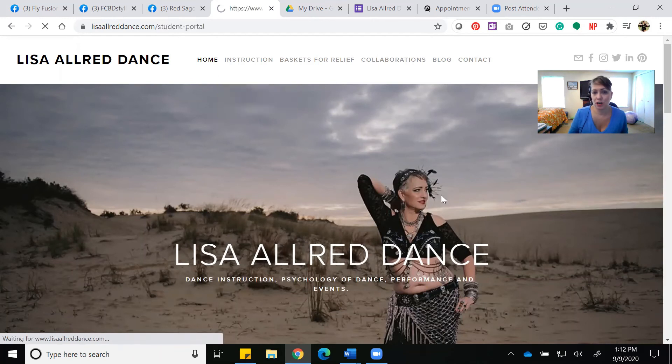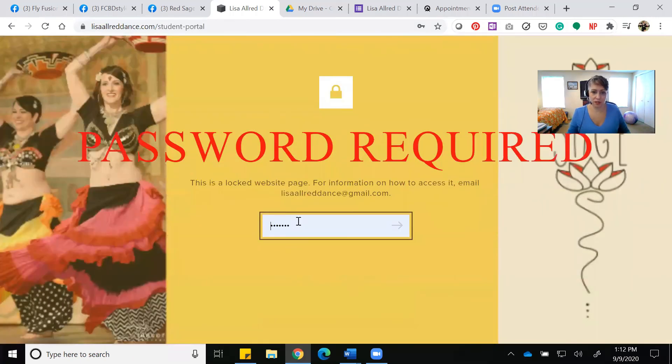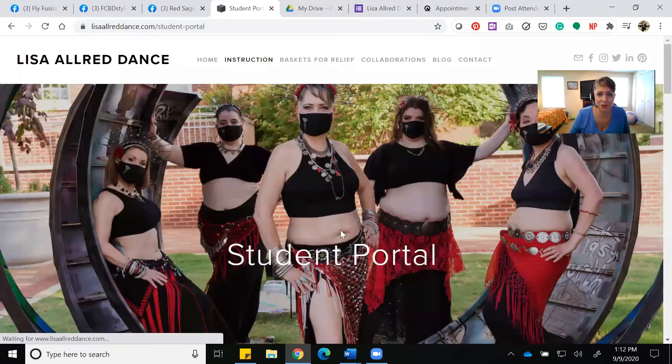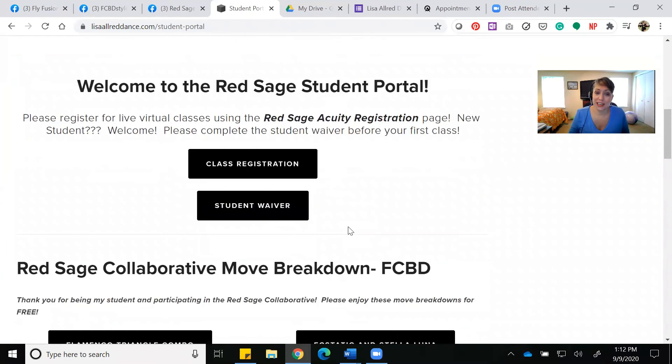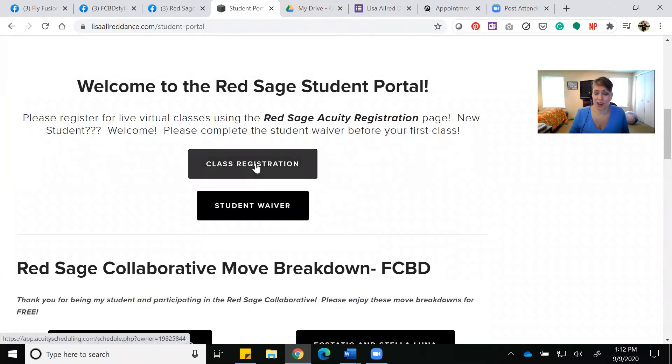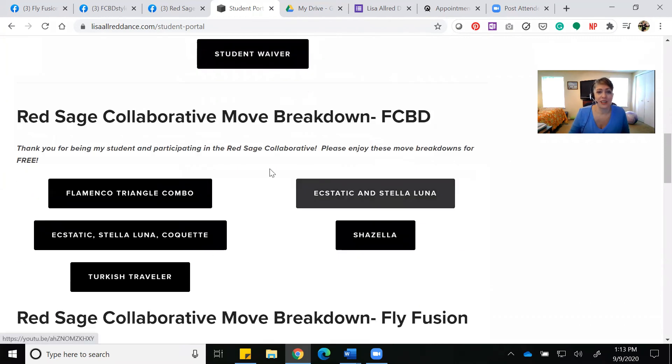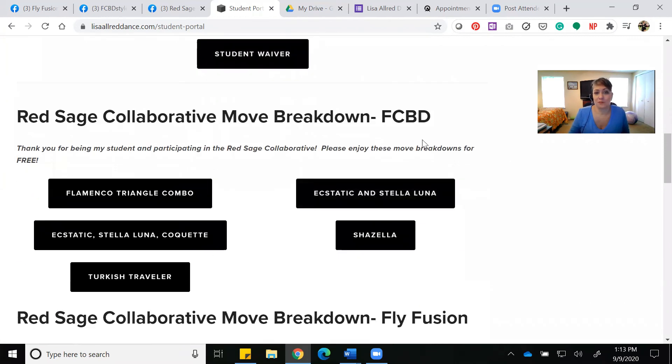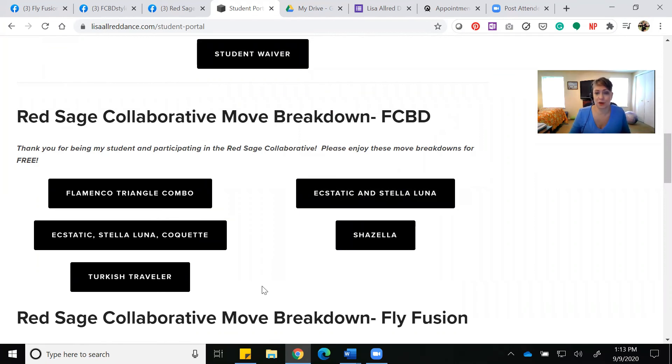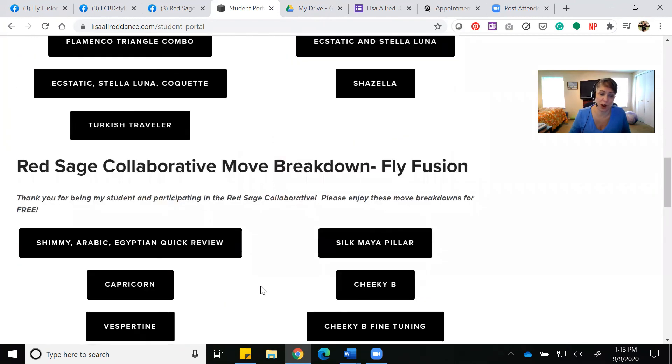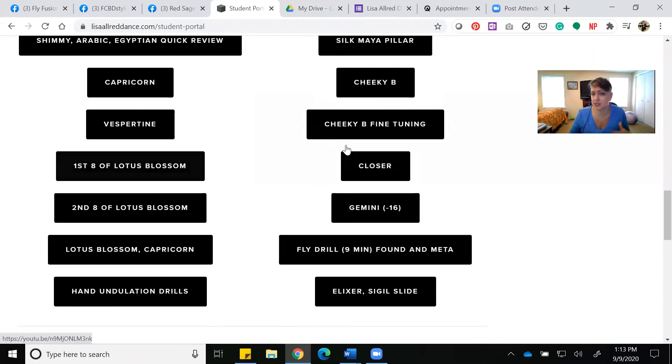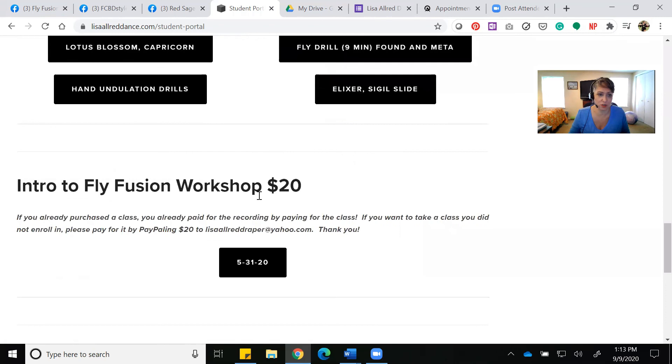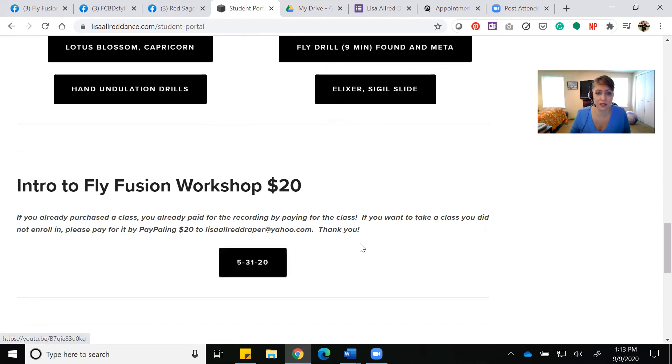You can come into the student portal, and as a student, you get the password. Once you're in the student portal, you can find the link to register for classes, the link to the waiver, and move breakdowns. In Fat Chance belly dance style for me, we have some Red Sage dialect moves that we're doing. Some are inspired by other troupes, and some are our own. You can also have access to me breaking down, for example, all the Fly Fusion moves. This is free to you as a student.